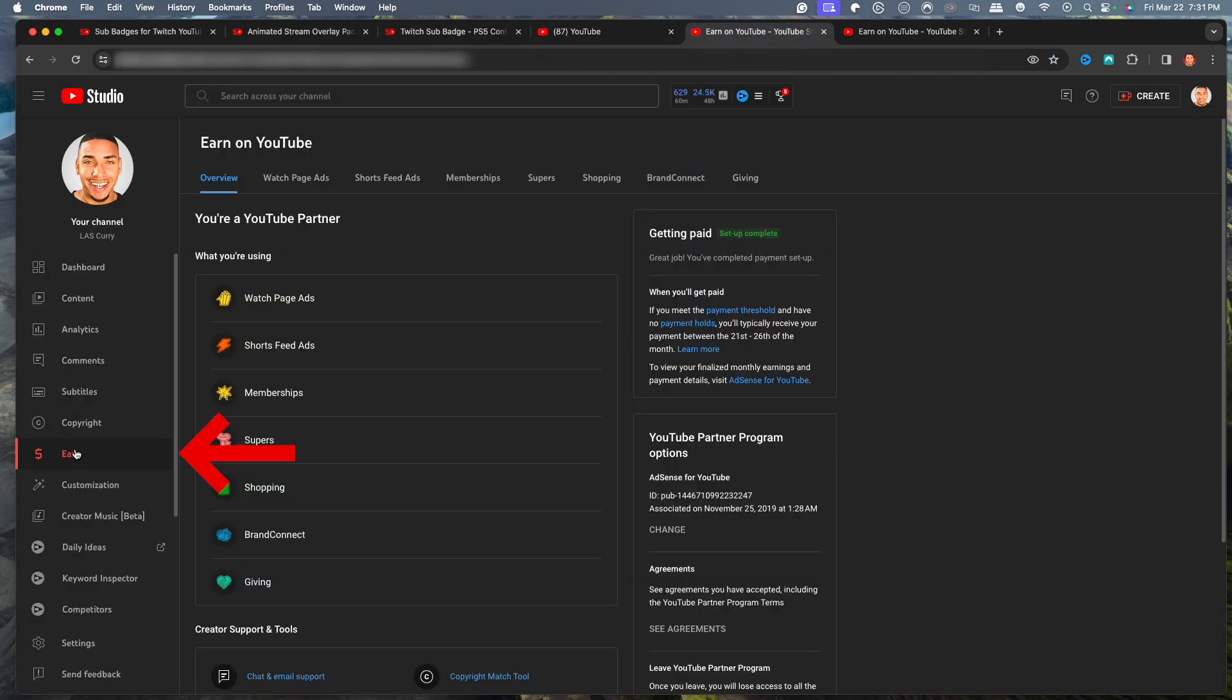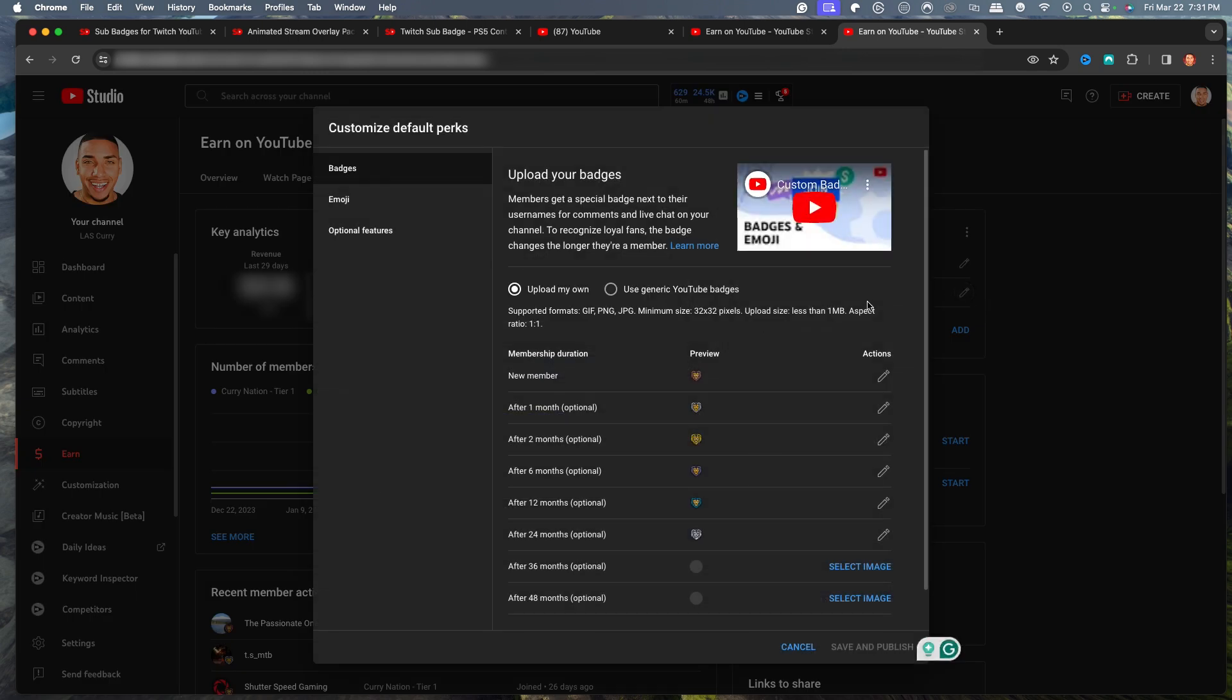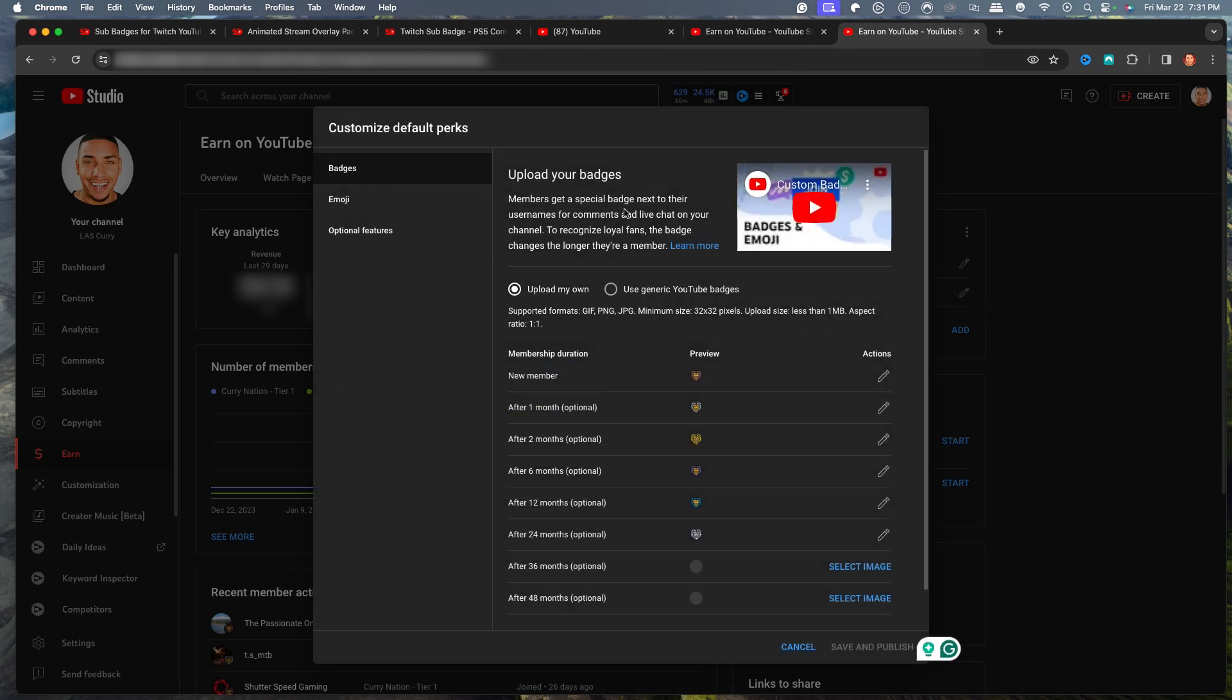Then on the left-hand side, you'll select Earn. And then once you're there, you'll select Memberships. And then you'll come here to where it says Customize Default Perks. So we'll select that there. You're going to see you're going to have an option to upload your own sub badges.